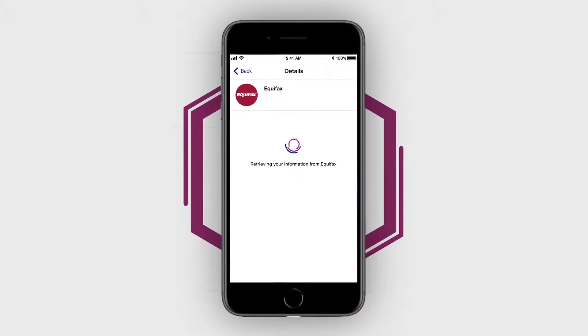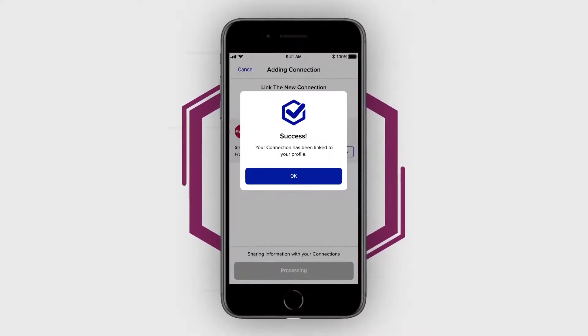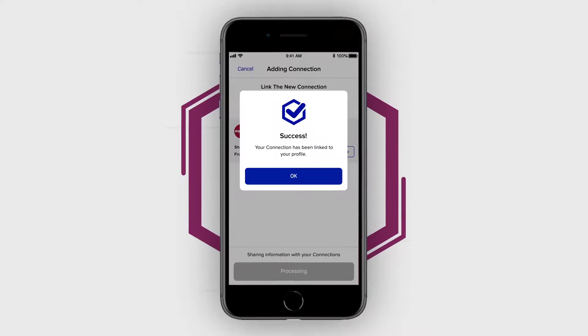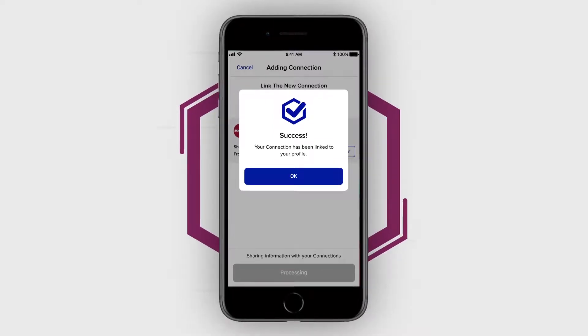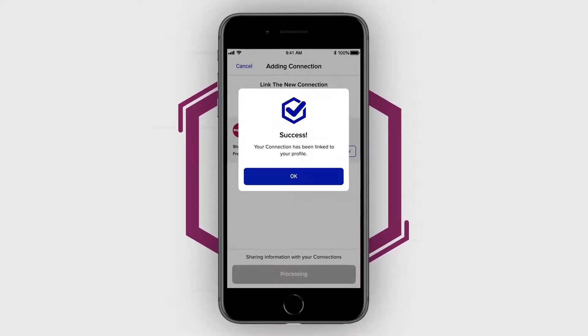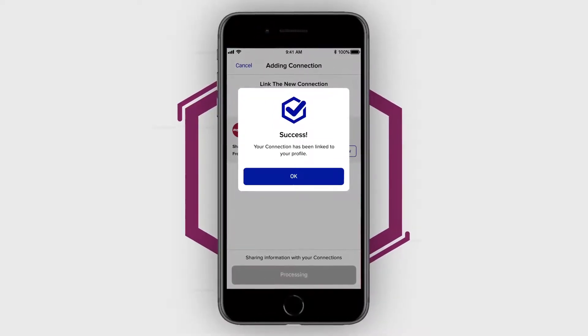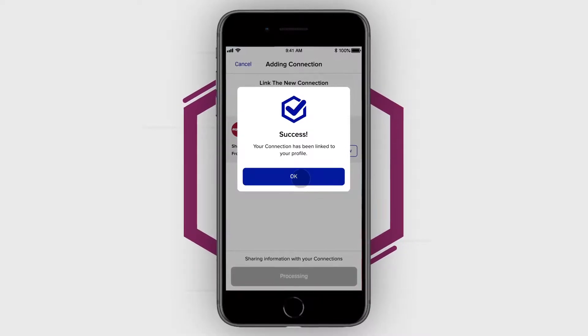Once the request has been completed, Verified Me will display a success message informing you that the connection you selected has been added to your profile. Tap OK.